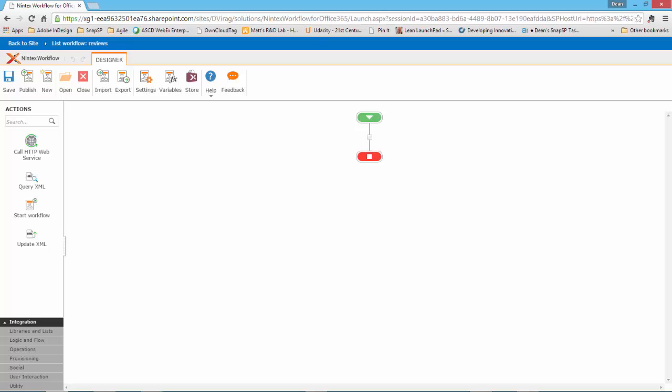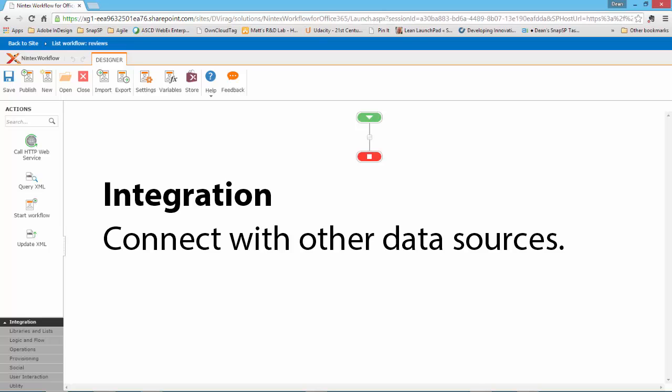The first category is Integration. The Integration Actions allow you to connect to other data sources such as web services and XML.